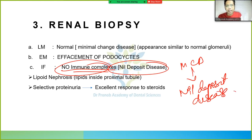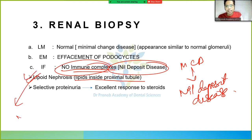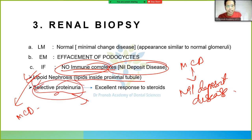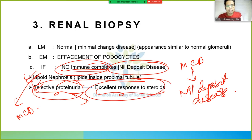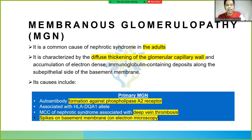If lipids accumulate in the proximal tubule, it is called lipoid nephrosis, also seen in minimal change disease. Minimal change disease shows selective proteinuria, which is why it has an excellent response to steroids.